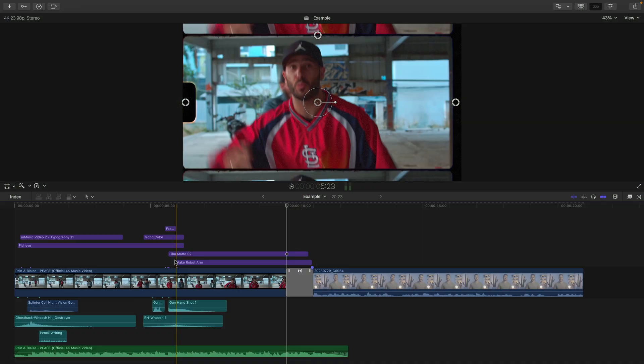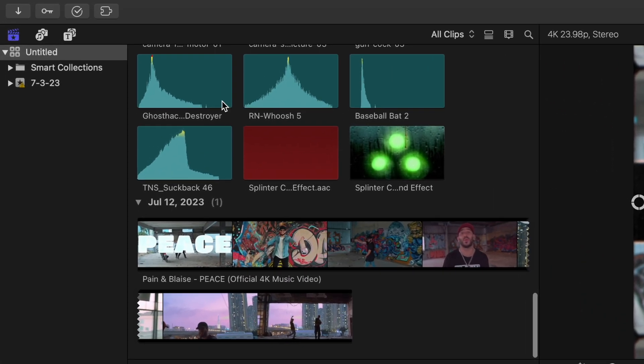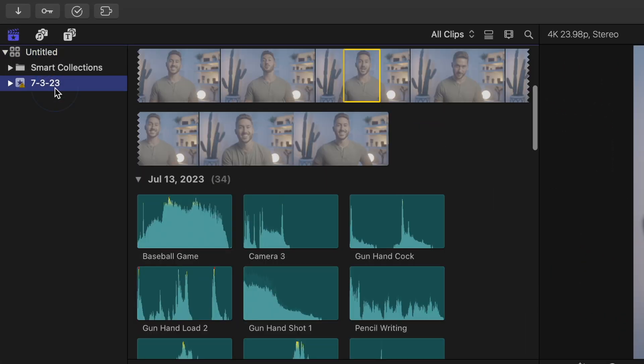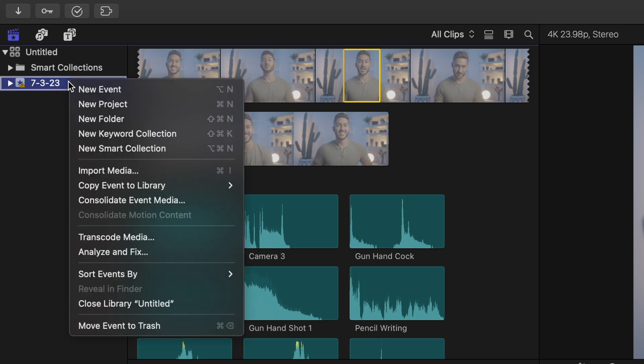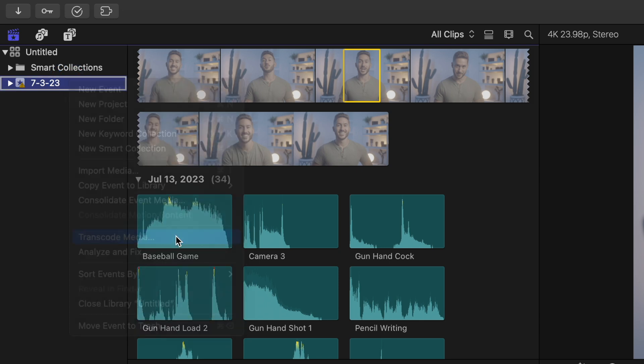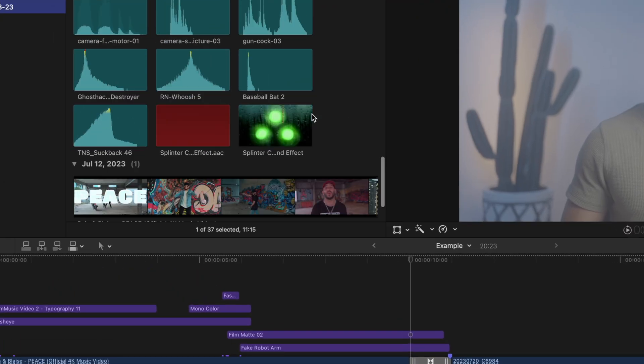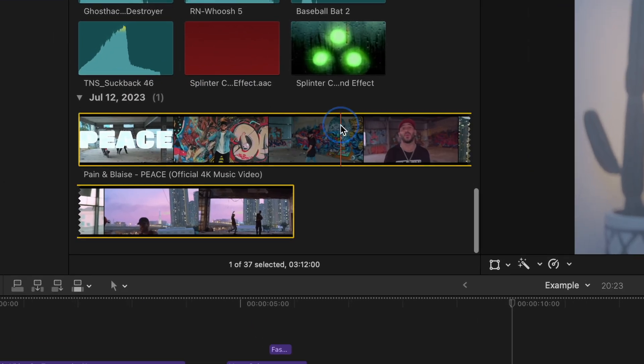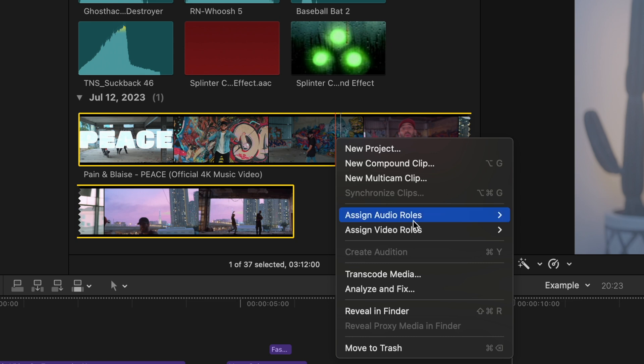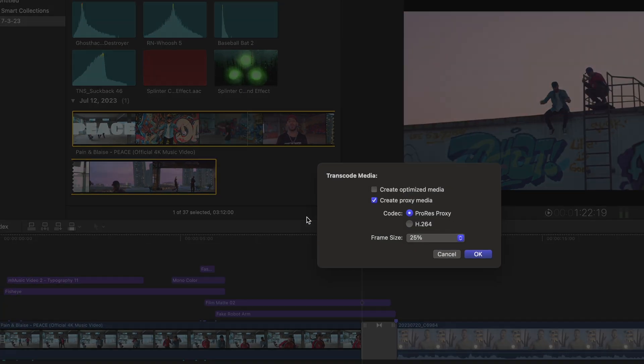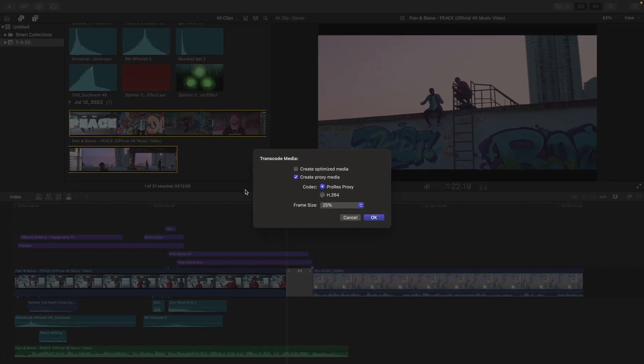If all of your clips seem to have trouble while editing them, select the event or events with your footage, right click it, and hit Transcode Media. You can also select individual clips that are causing you trouble, right clicking, and hitting Transcode Media to transcode those shots in particular.